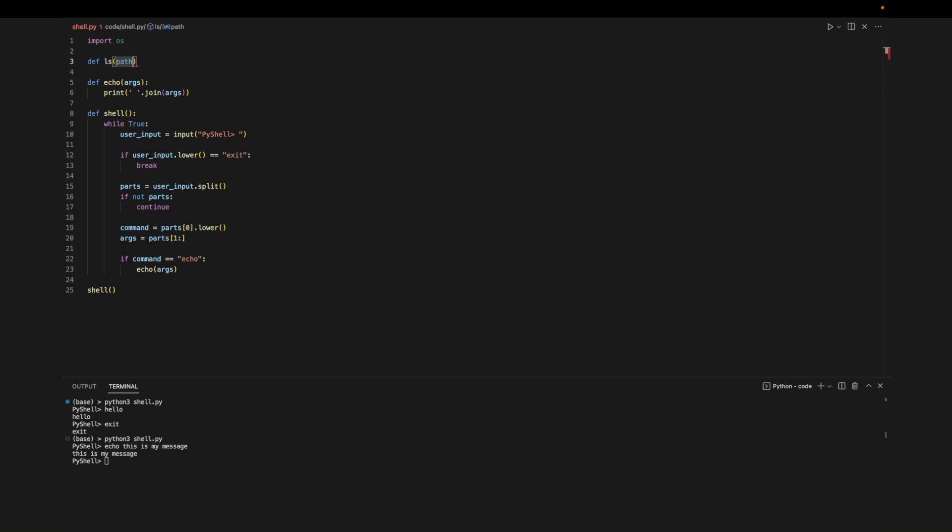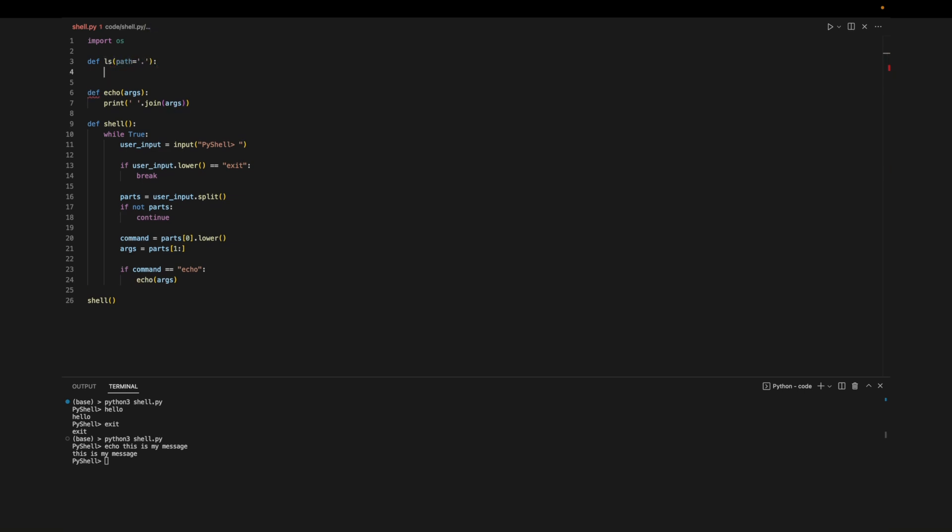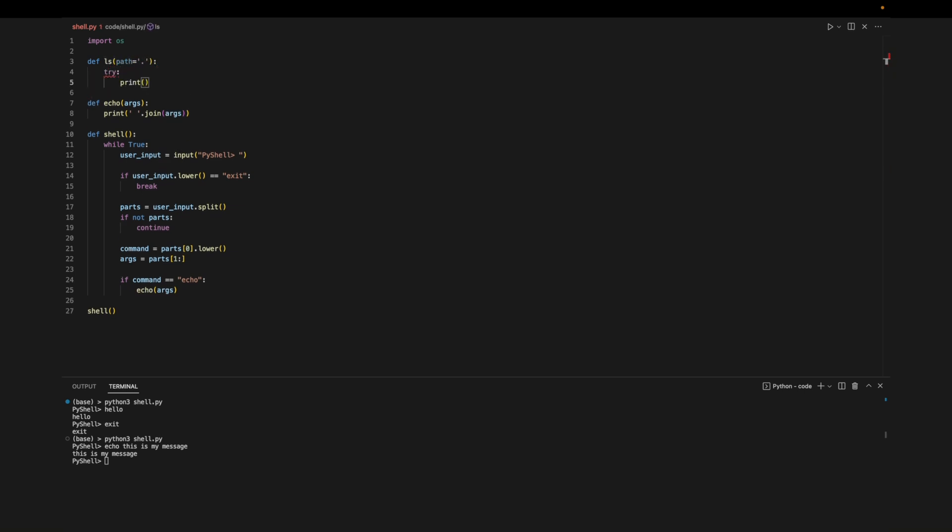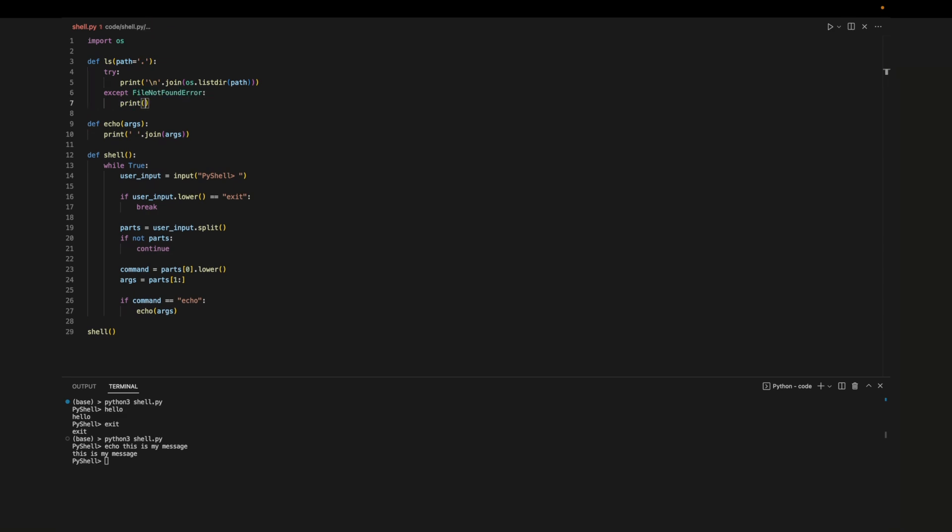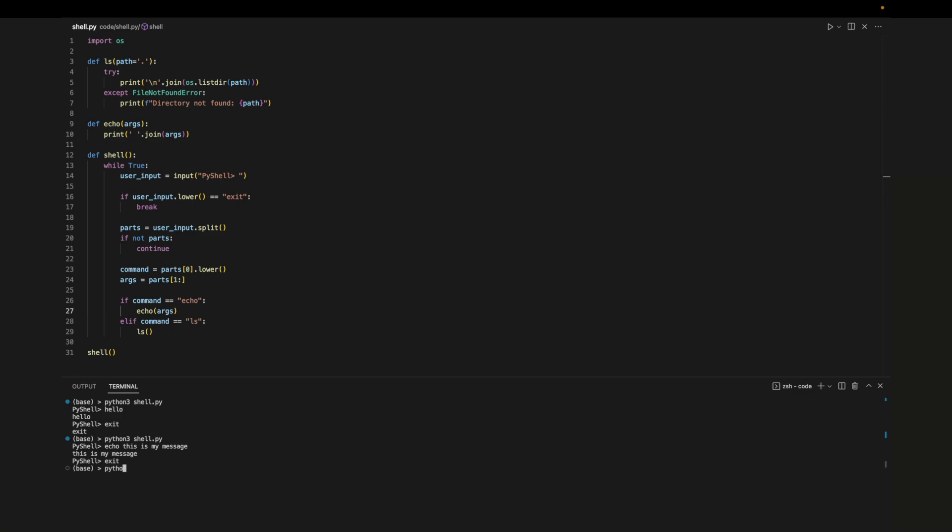Now we can implement ls. ls will list all the files and directories in the given path. If we're able to find the path we'll call the listdir method from the os library and join everything together separated by new lines. And we'll let the user know if the path can't be found. Then we'll check if the command is ls and if it is we'll call the function.